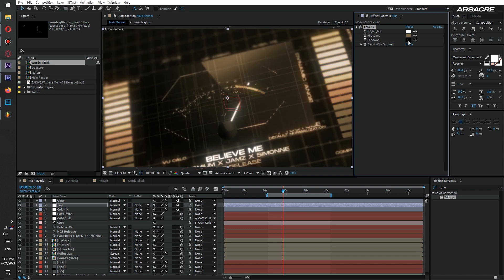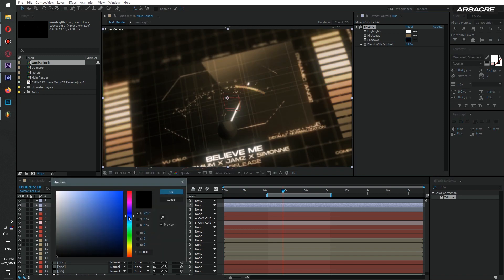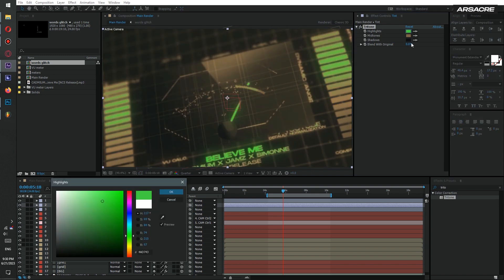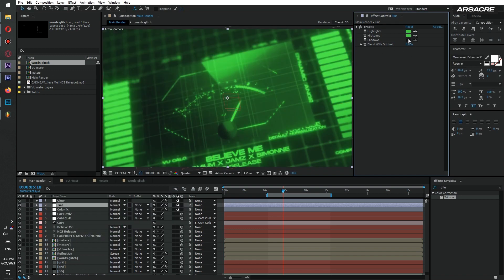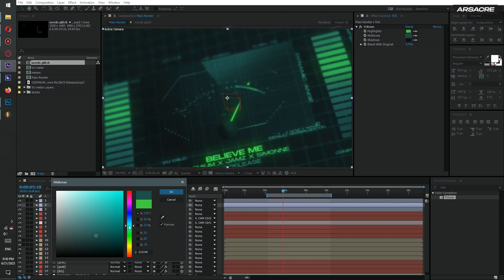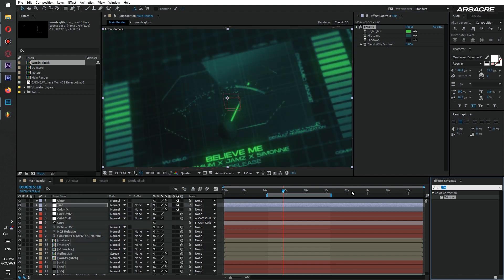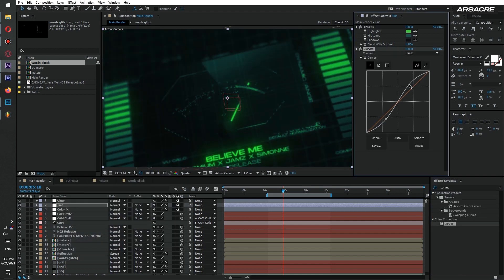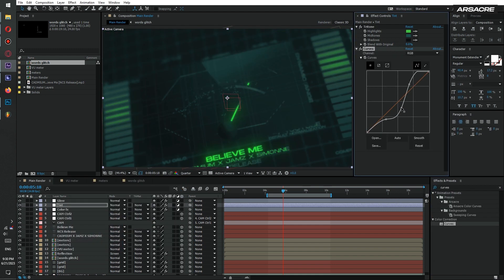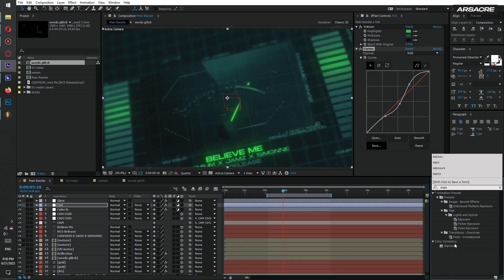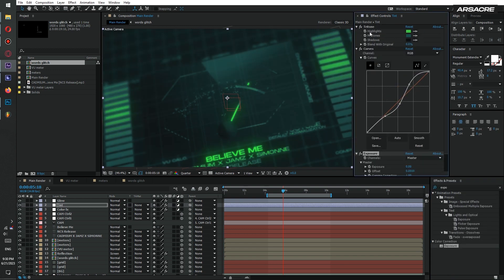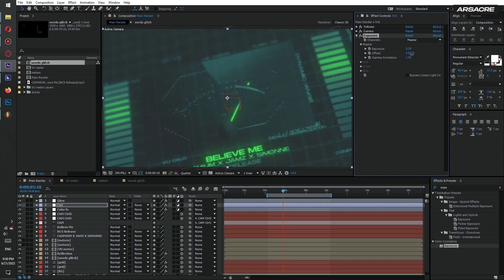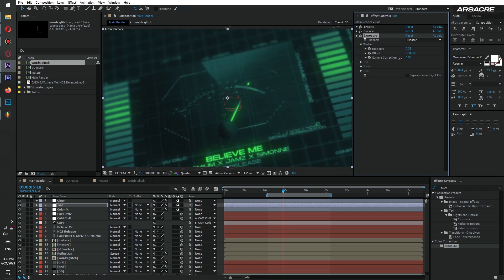This will completely change the look in a good way. Then put curves effect to make it pop. Put exposure effect and give it some fade and brightness. It looks cool to me.